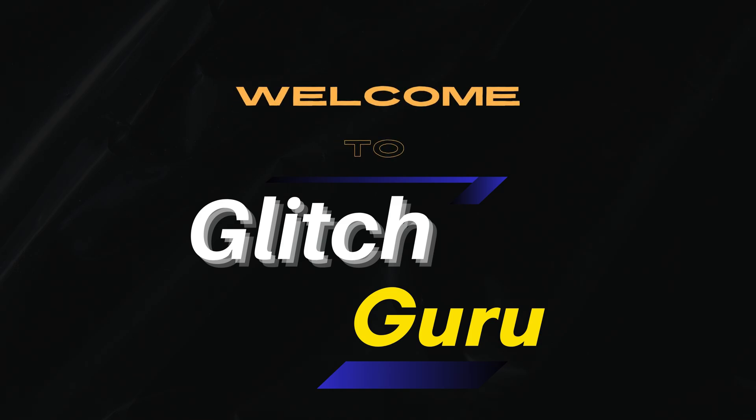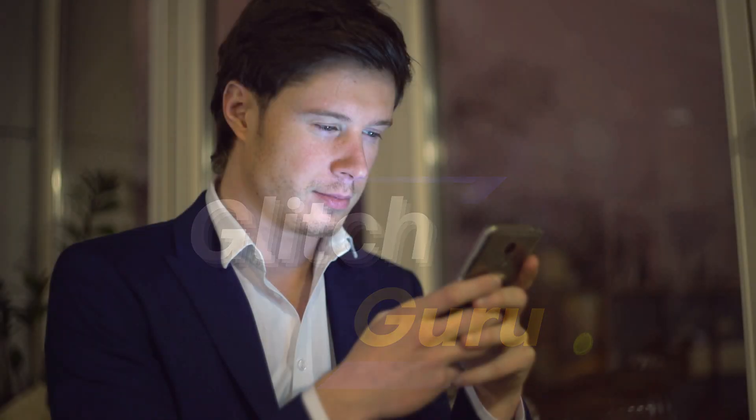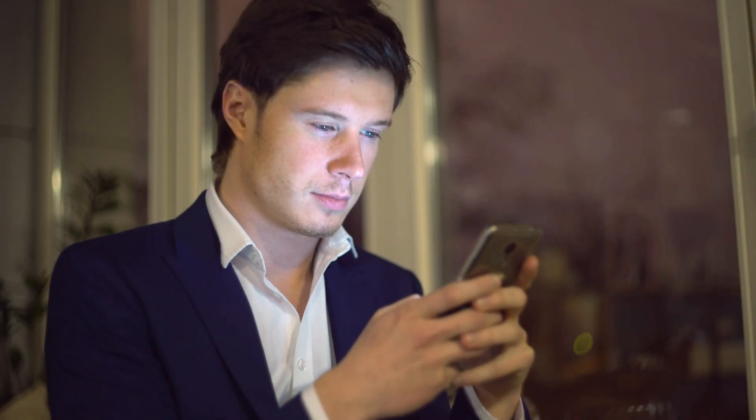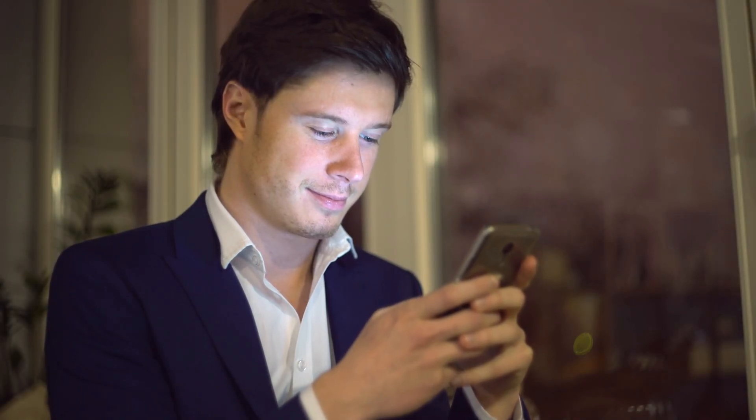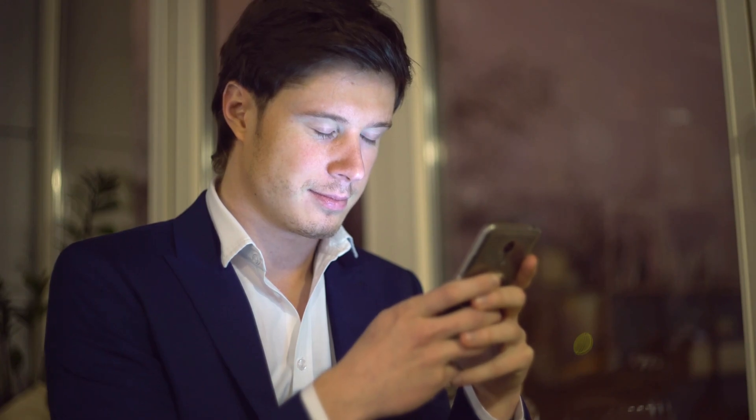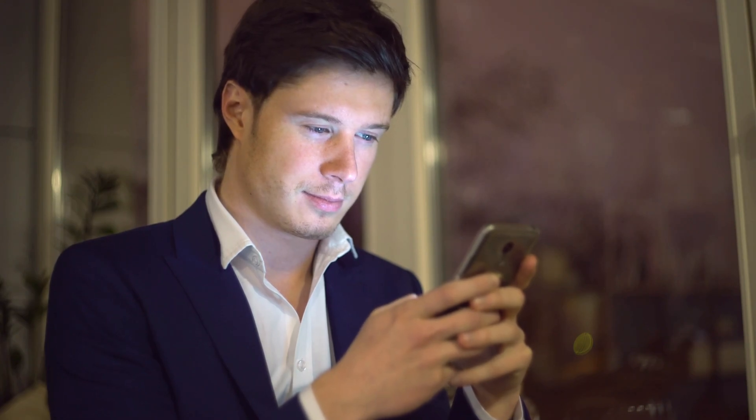Hi everyone, welcome to Glitch Guru. In this video, we'll show you how to prevent your Samsung phone screen from turning off and keep it on.